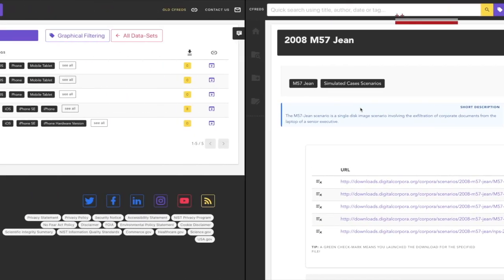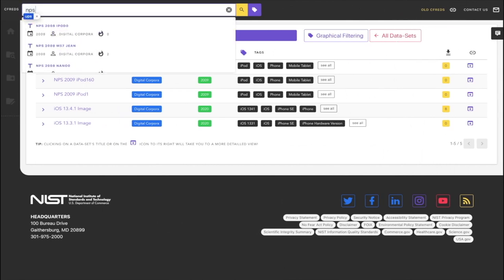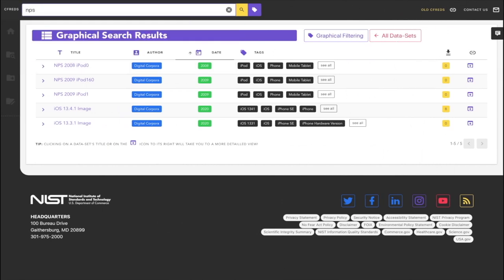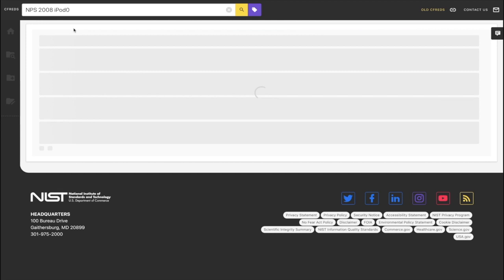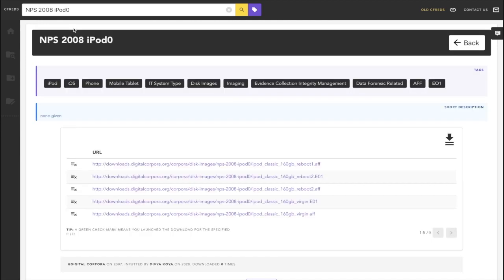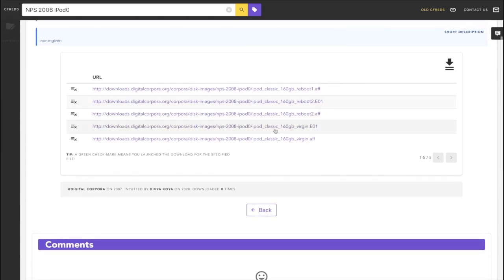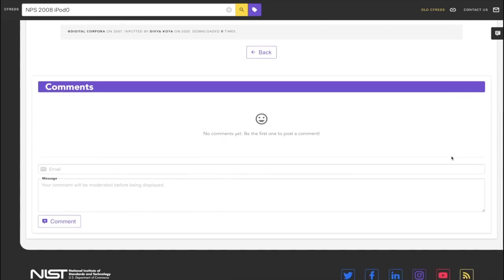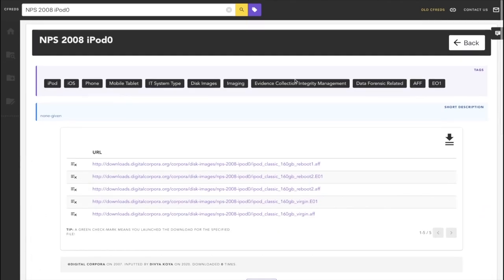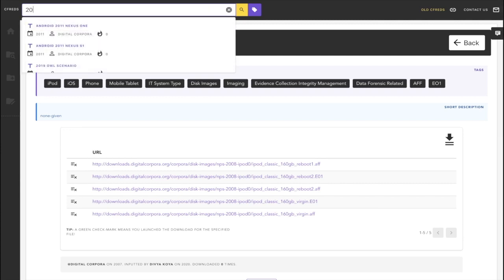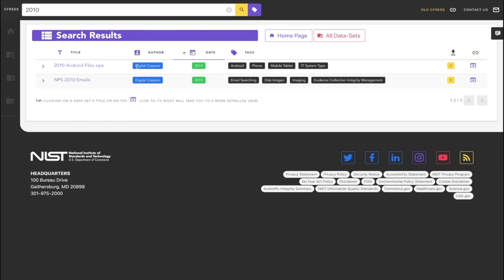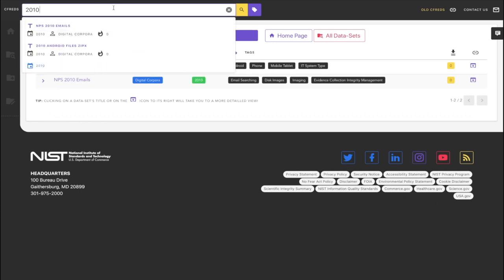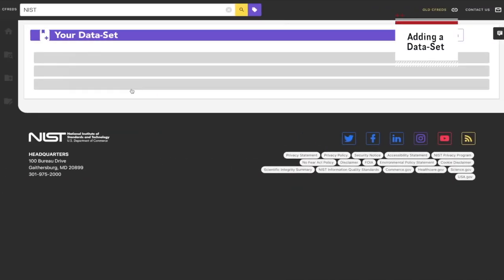One other way of navigating through CFREDS is to use the quick search bar. It is available at all times and on all pages. As you can see, you can use it to directly type in the title of the dataset, or you can also use it to do a quick search using the fields we described earlier. Quick graphical filtering is also available from anywhere on the app by pressing the icon next to the search bar.